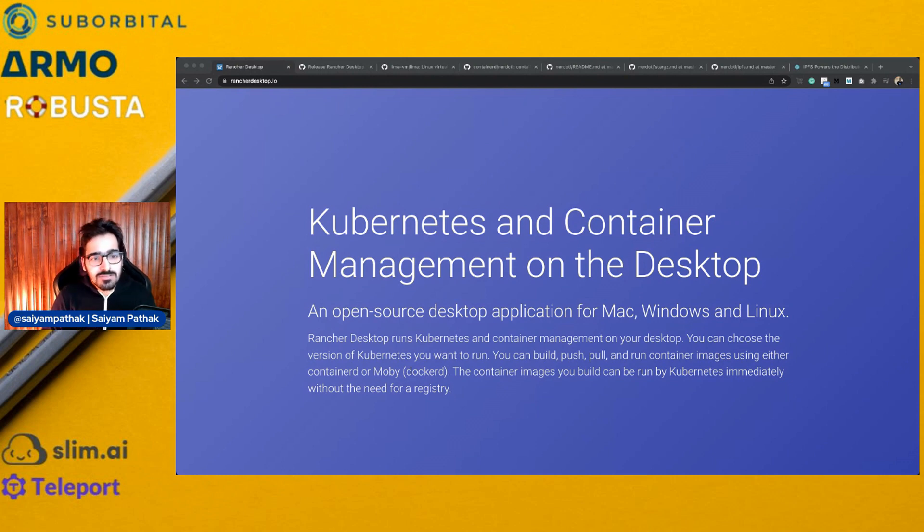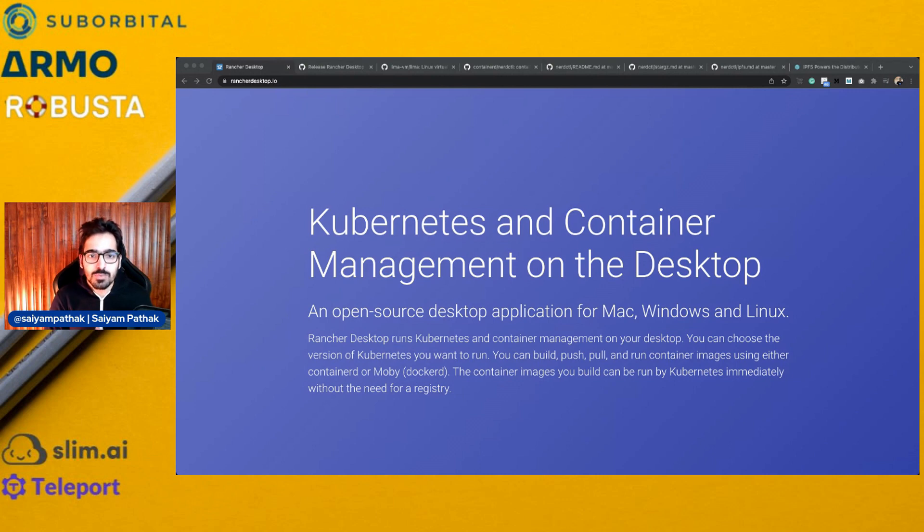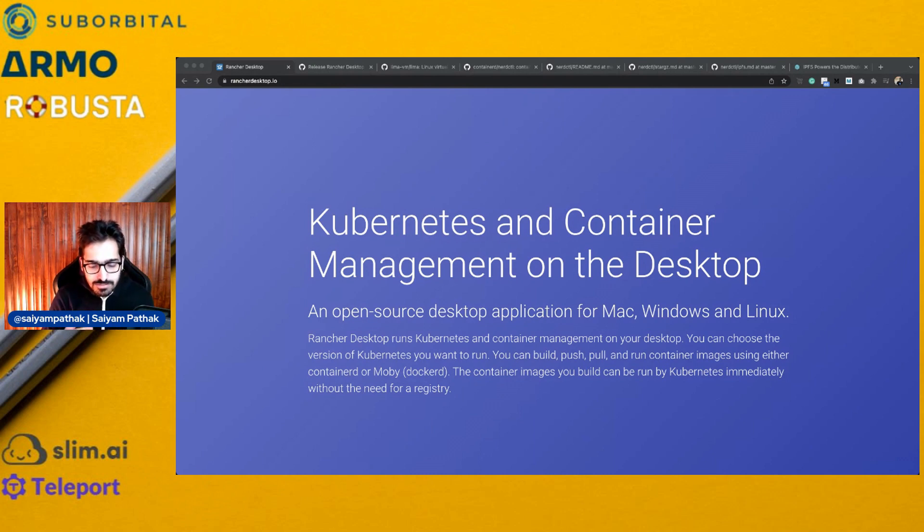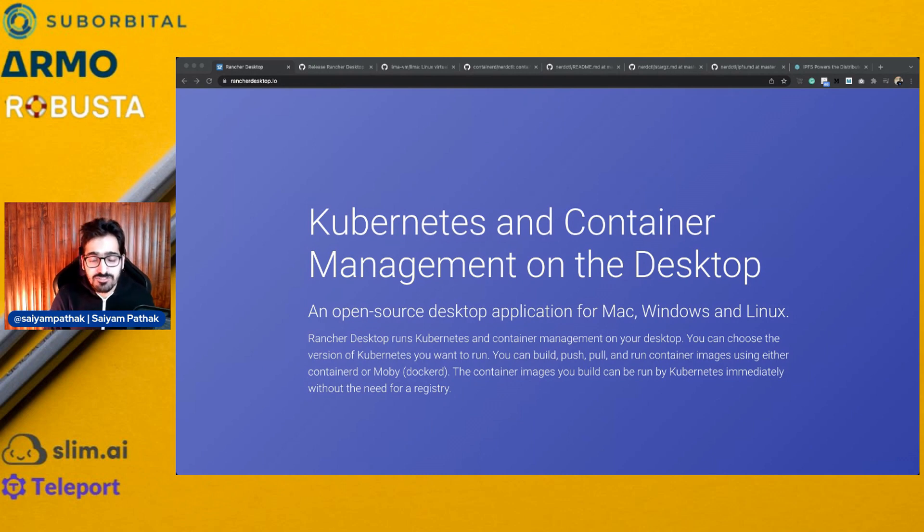But it's not open source, it's closed source and it only supports single Kubernetes version. So there is not a single solution out there that provides multiple Kubernetes versions to choose from, supports ContainerD, runs smoothly on Mac, Windows, Linux and even M1 chips and is open source.